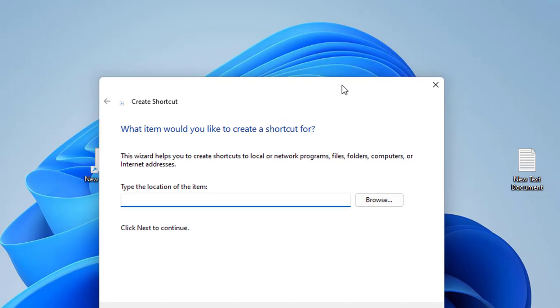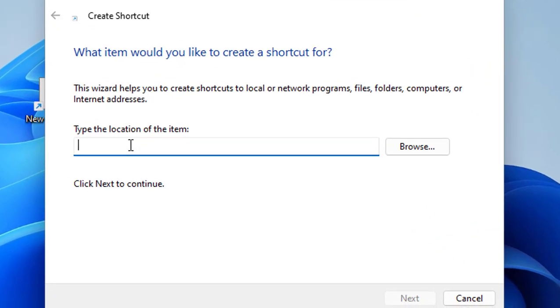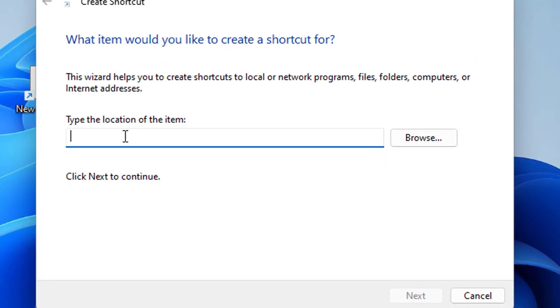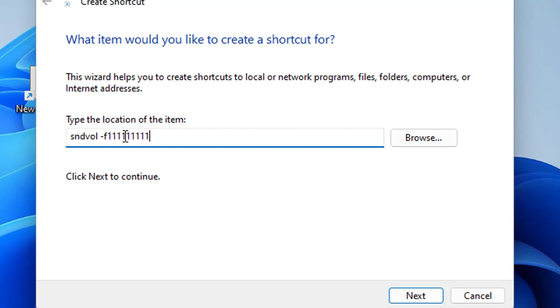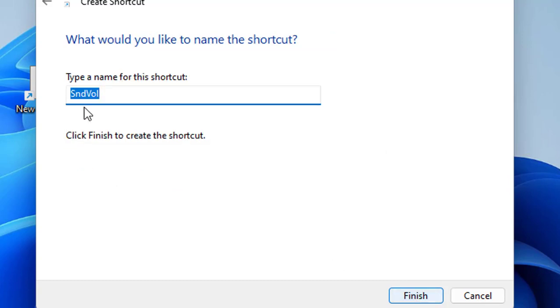Here, type this code: sndvol space dash f and type nine ones (111111111). After this, click Next, and you can give it any name. I'll name it Volume. Then click Finish.